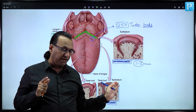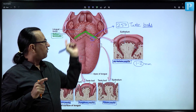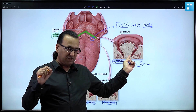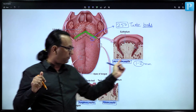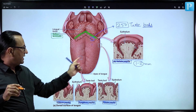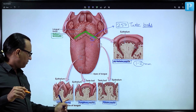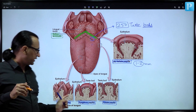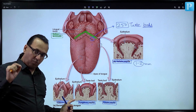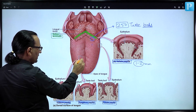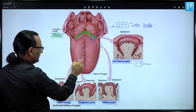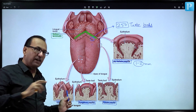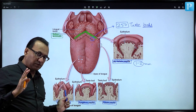Be careful: taste buds are mostly on circumvallate papillae, and they are actually absent from the filiform papillae. Filiform papillae are quite numerous and white in color because they are heavily keratinized and have no taste buds.